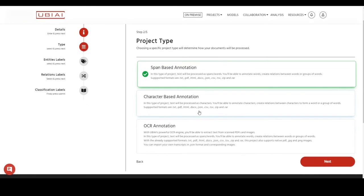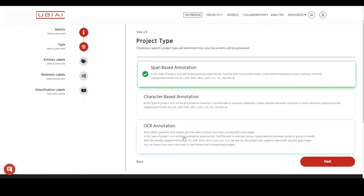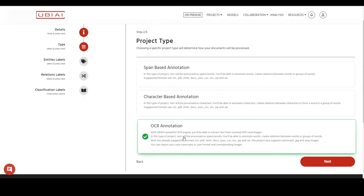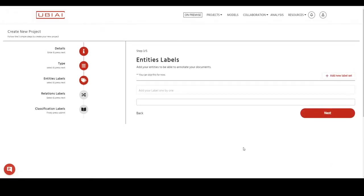Here you will be asked to choose between different types of projects. UBEI supports pen-based annotation, character-based and OCR annotation. In this demo we will do OCR annotation. Press next.